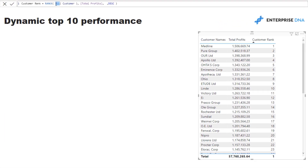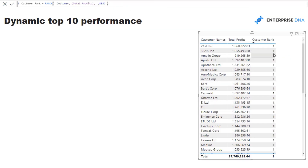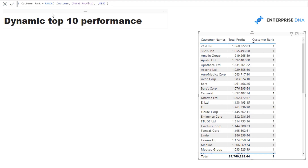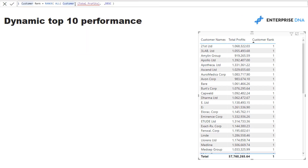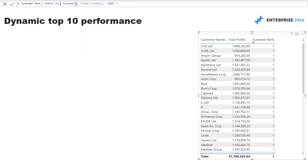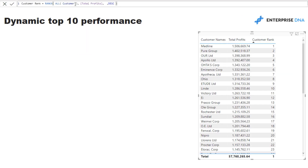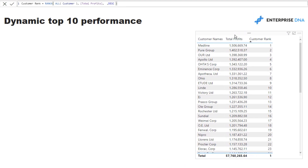Just to show you why ALL is needed: if you just put Customer inside RANKX without ALL, everything evaluates to 1. That's because in this context the table is filtered to a single customer per row, so there's really only one customer — and that's why you get 1, 1, 1, 1 for every row. So always wrap the lookup table with ALL.